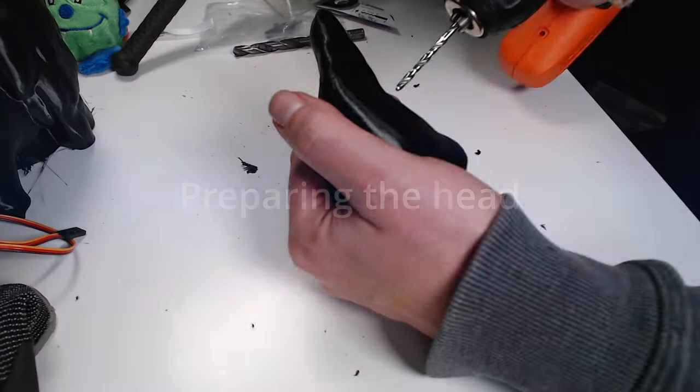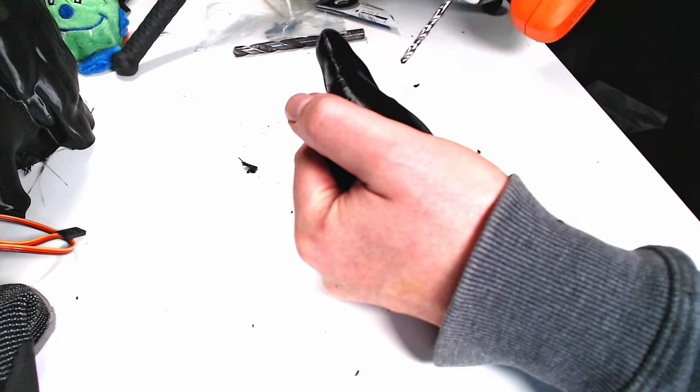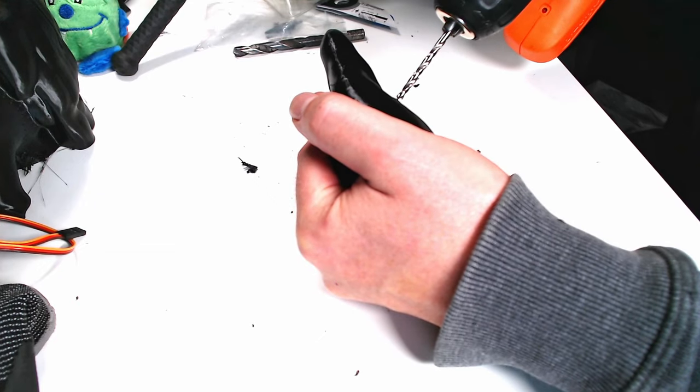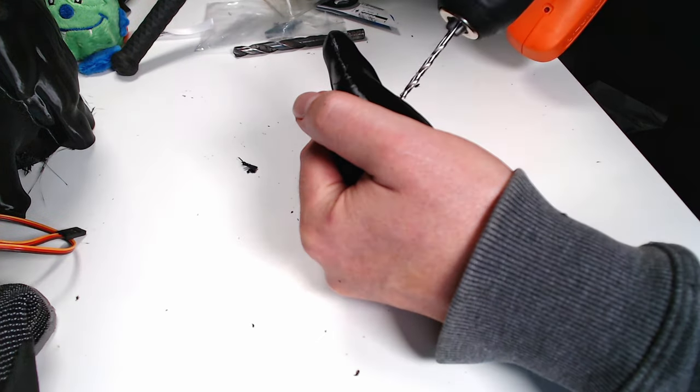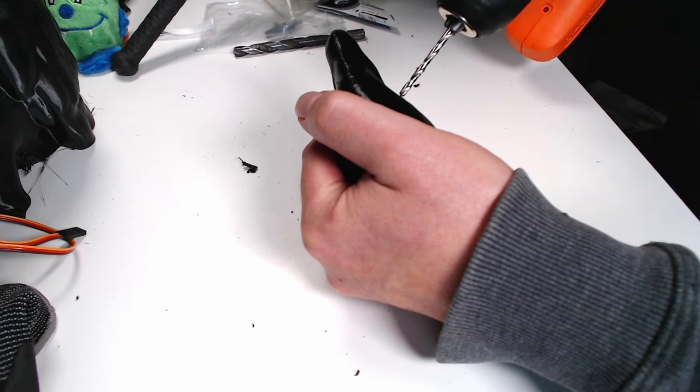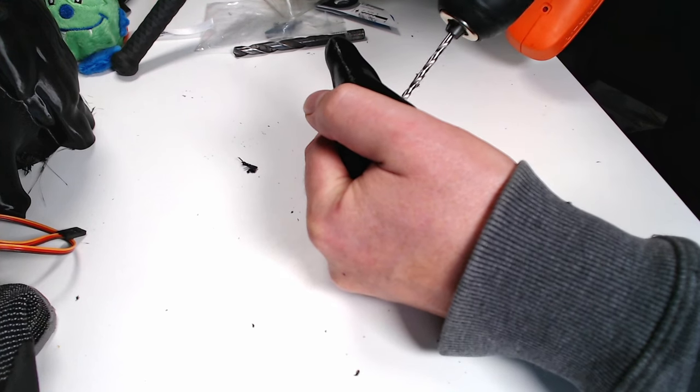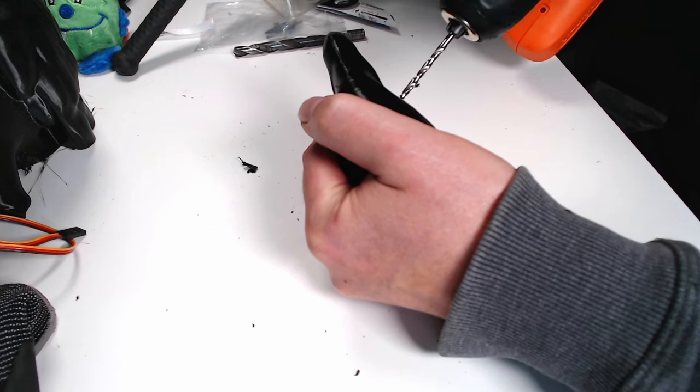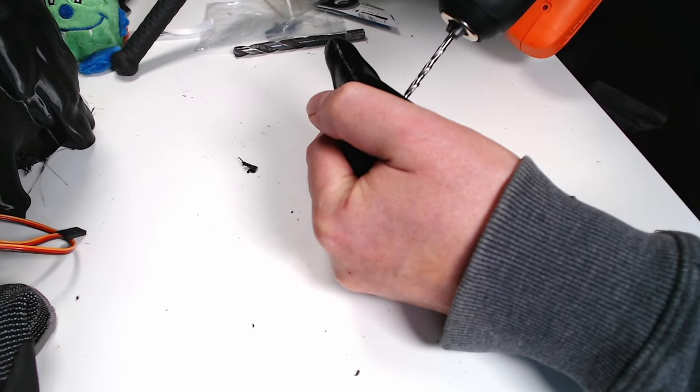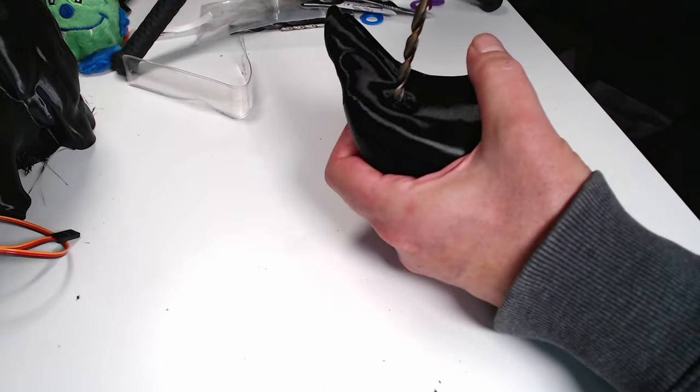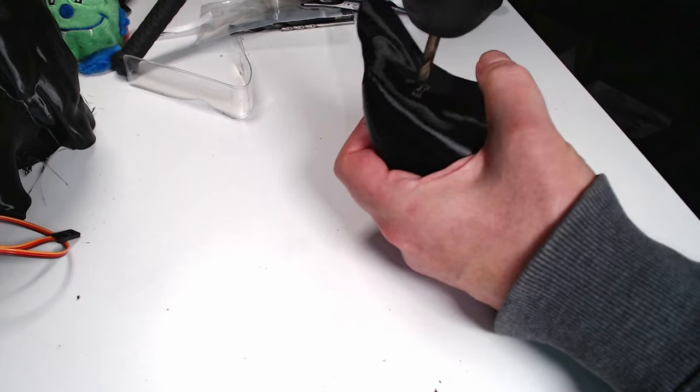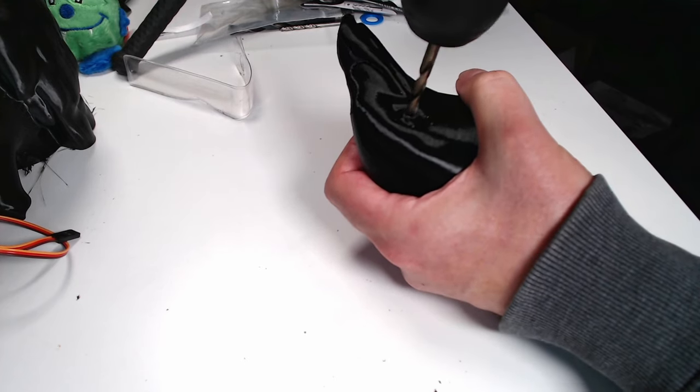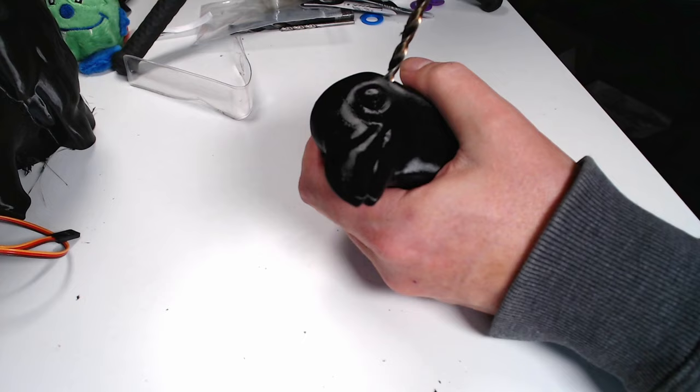I want my Raven to look scary and what could be scarier than a Raven with glowing red eyes. I prepare the holes for the eyes with a small drill which I later make larger using a bigger drill, so that the LEDs fit in these holes. My LEDs have a diameter of 5mm.